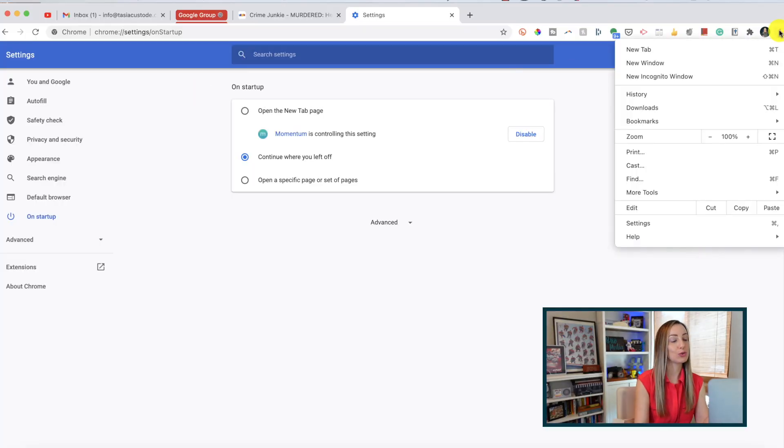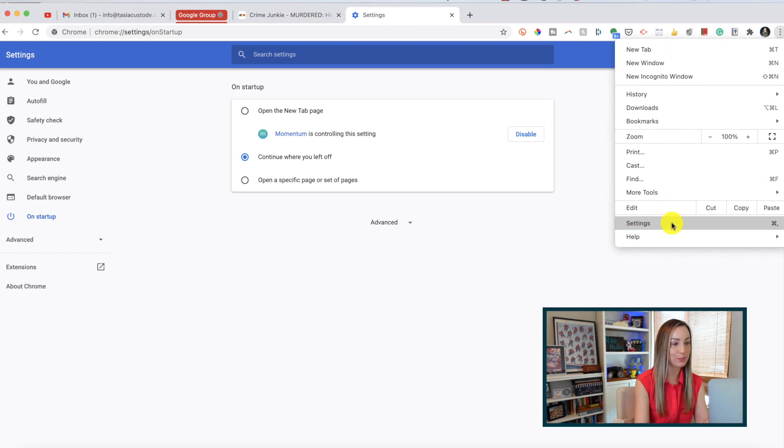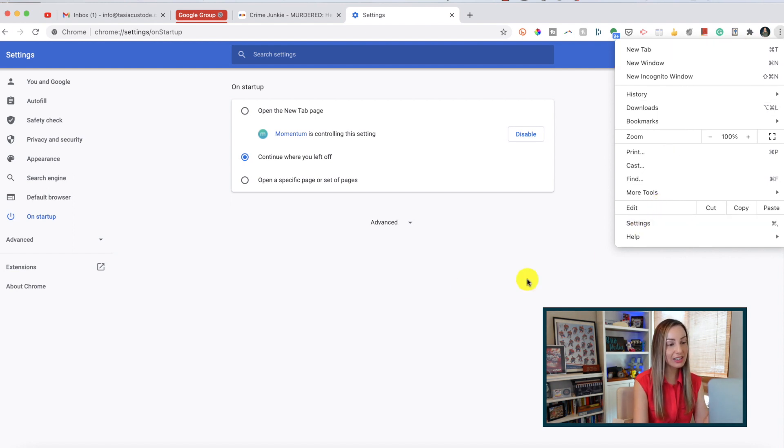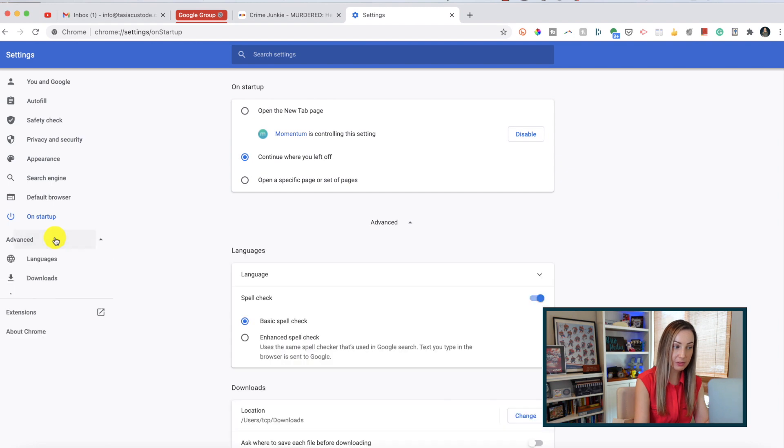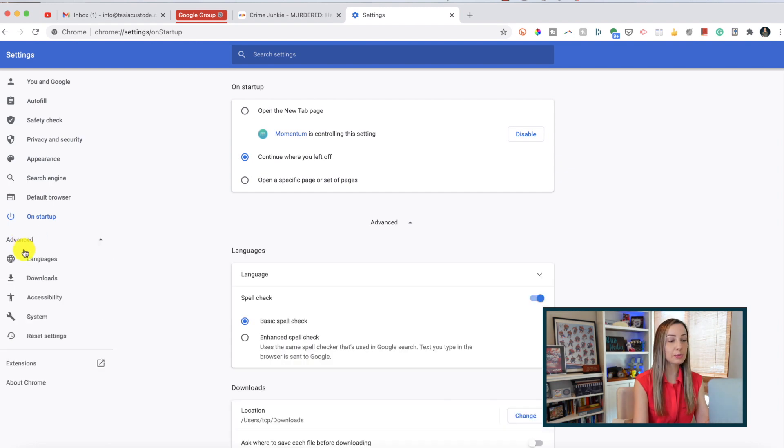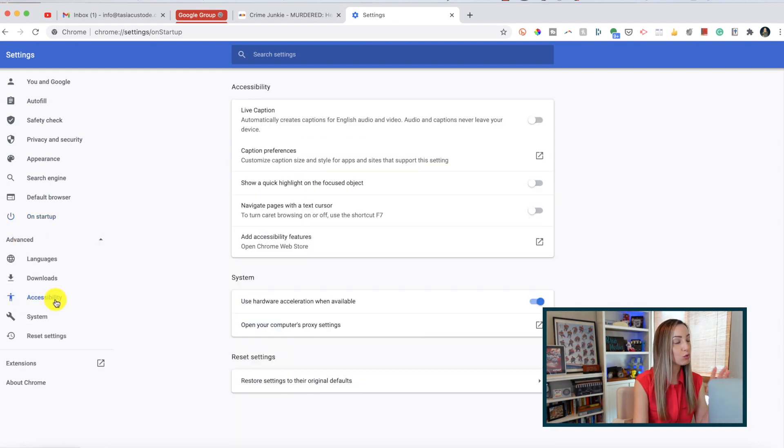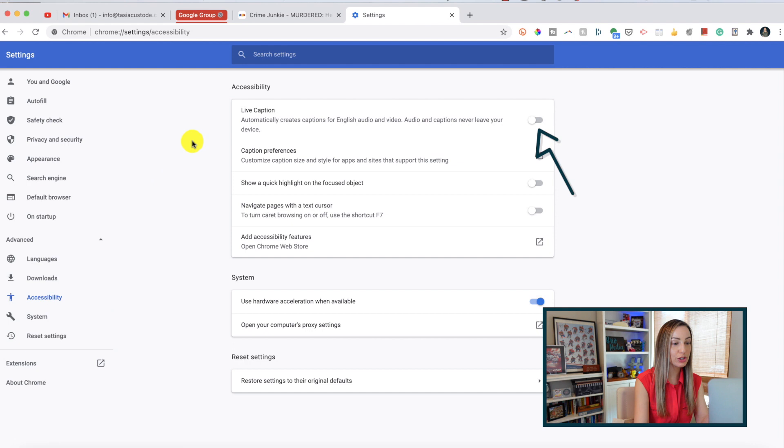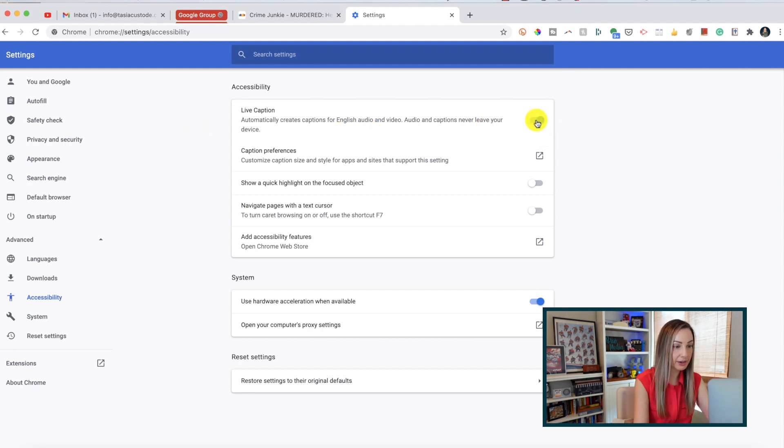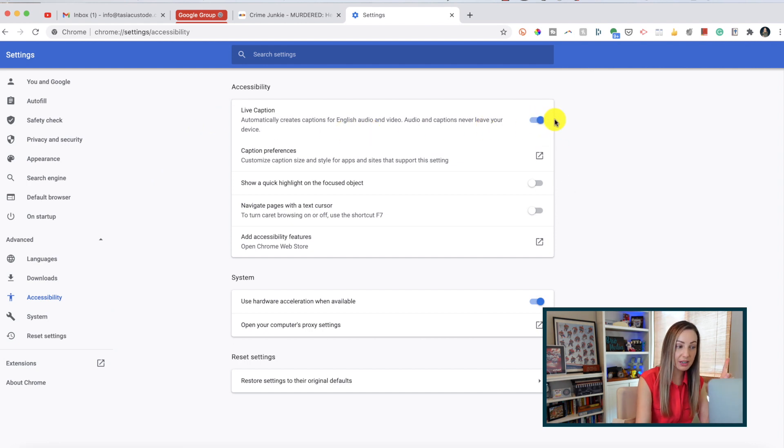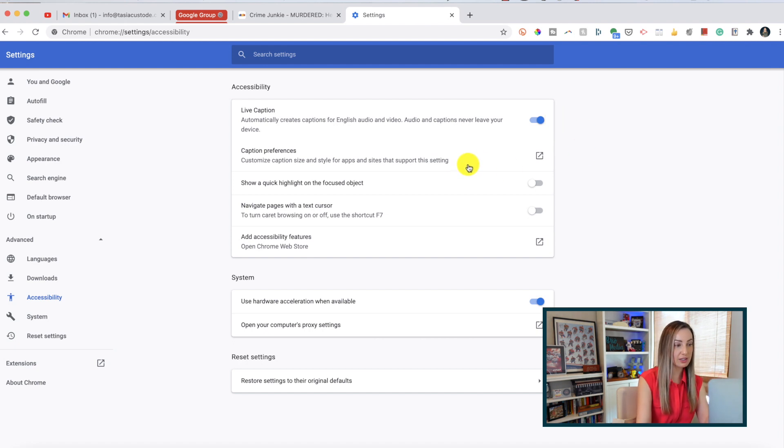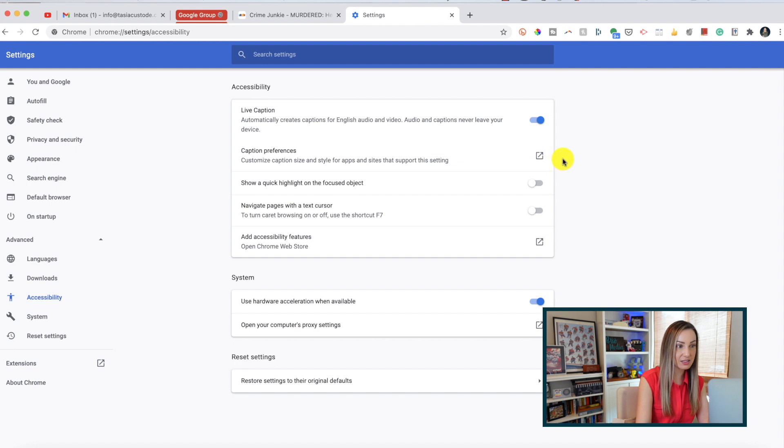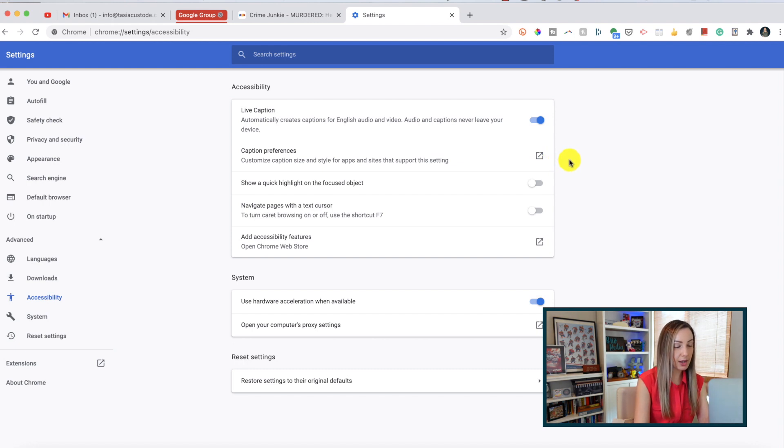So here's how it all works. Let's head back to our settings section in Chrome. This time, click on the advanced option on the left, and select accessibility. Right here at the top, ensure live captions is toggled on. Now, another pro tip here is that you can even adjust some of your caption preferences like the size and style right here too.